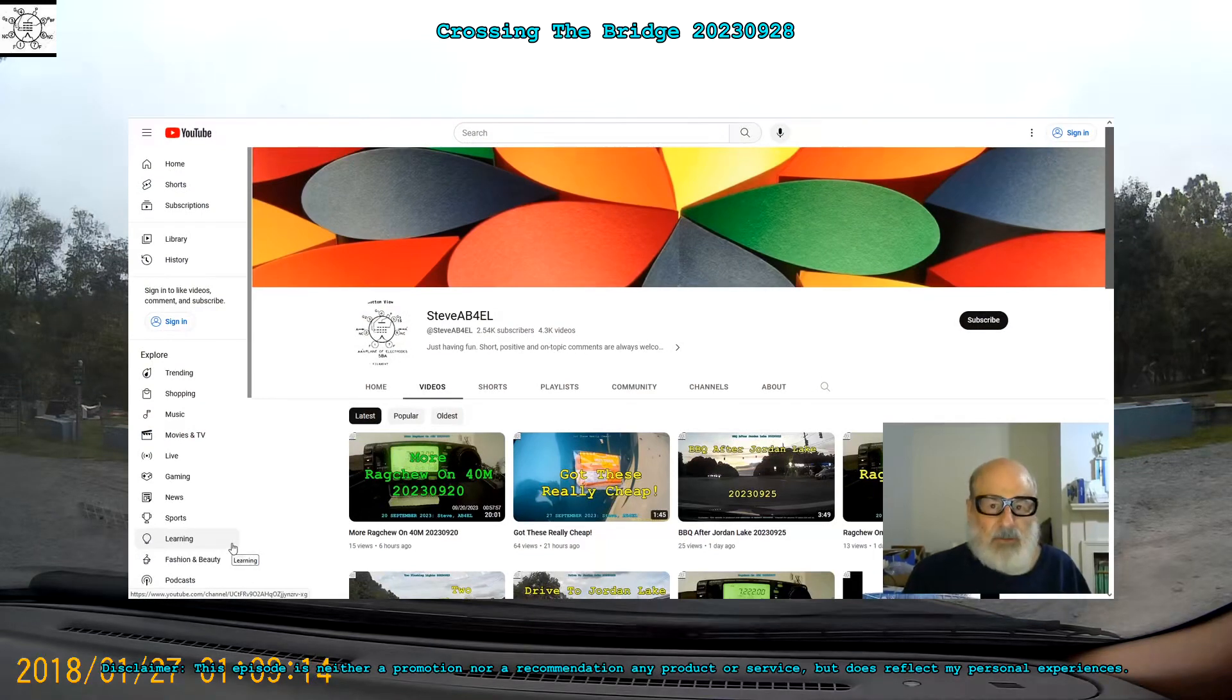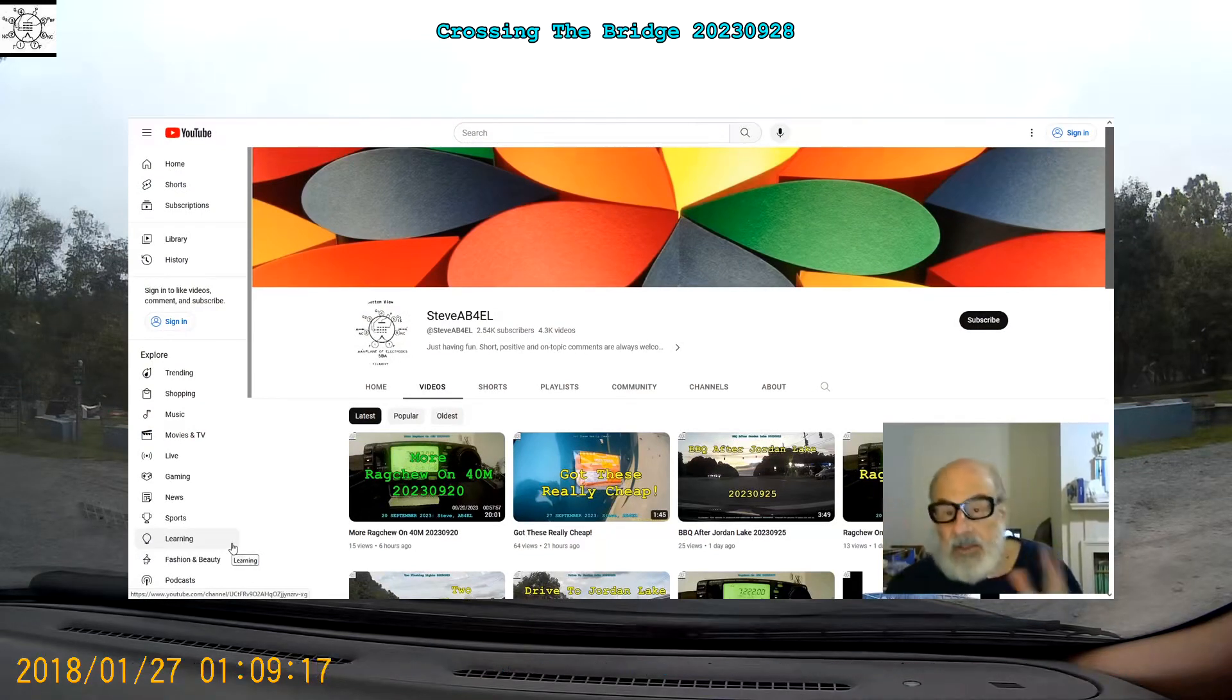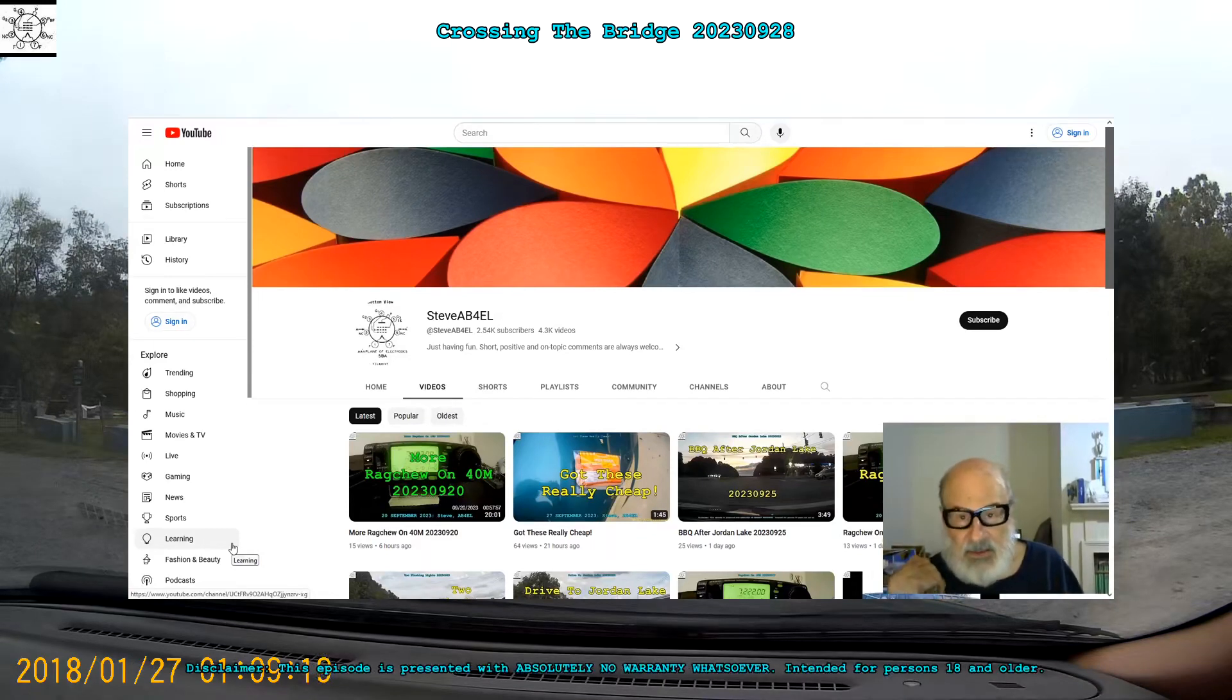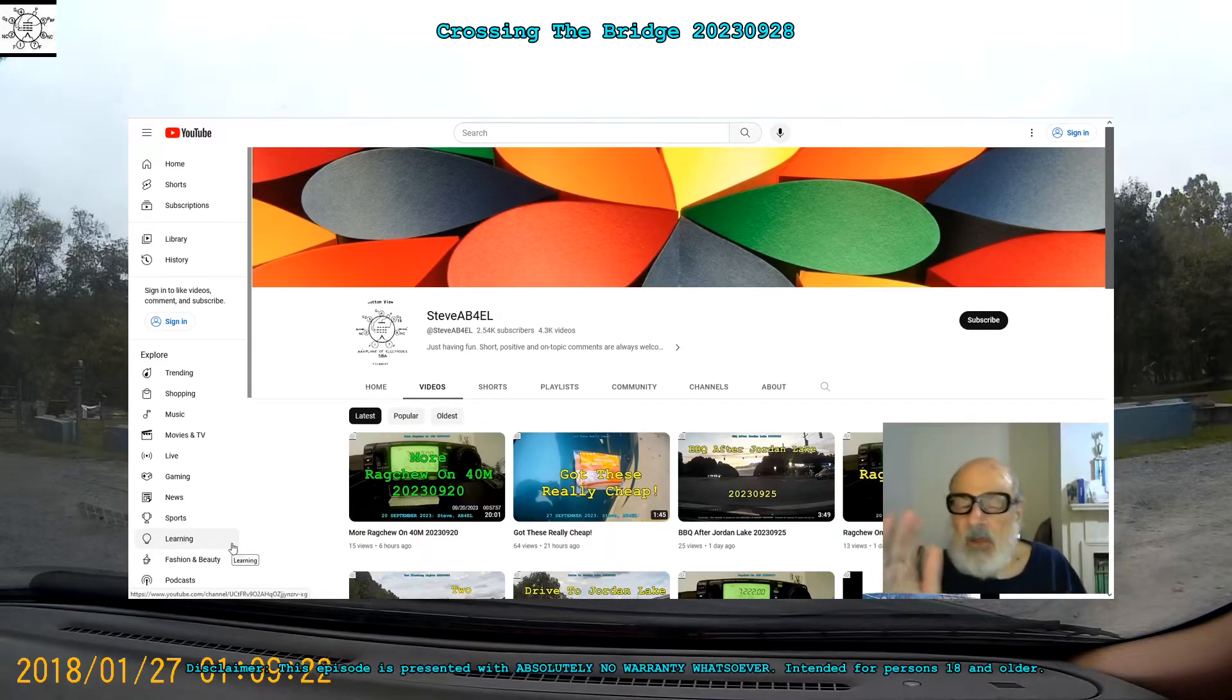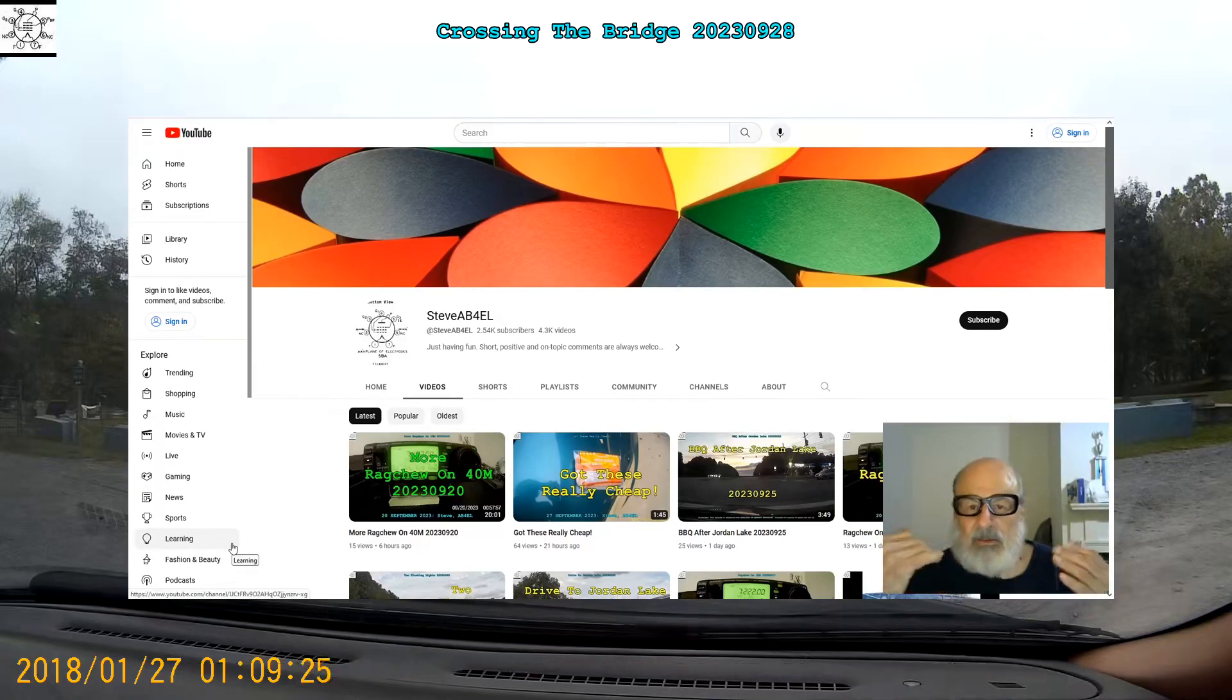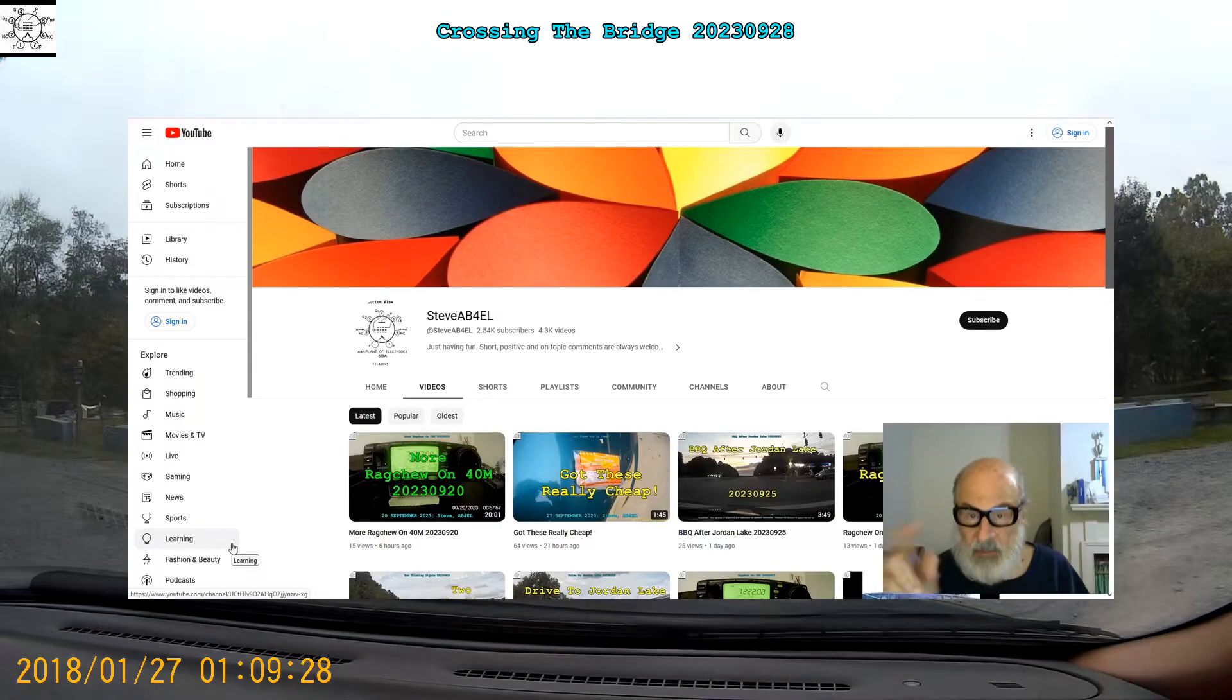Hello folks, this is Steve AB4EL. I'm in the midst of publishing my latest video. There's something wrong with YouTube's support infrastructure for publishing. I'm going to show you.